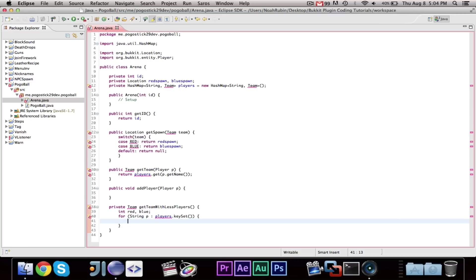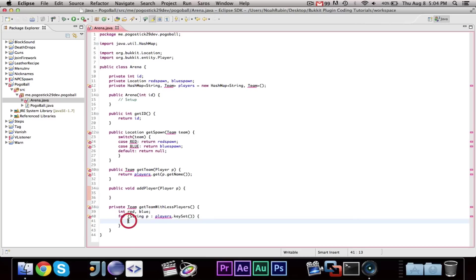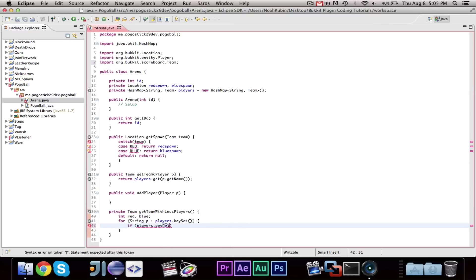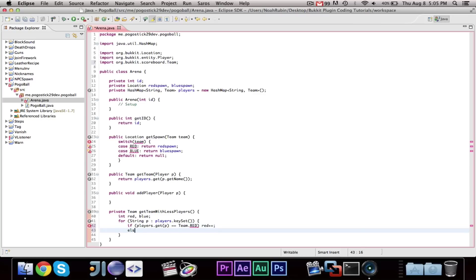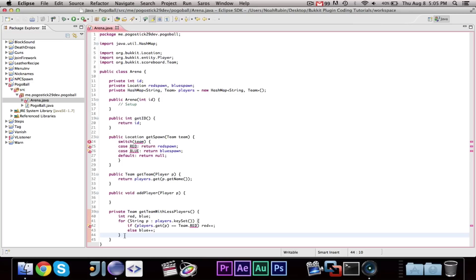And then, we're going to go ahead and say, we're going to use another switch. Actually, no. We'll just do this differently. If players dot get for p equals team dot red, then we can say red plus plus else blue plus plus. So, we're keeping a count of which team. So we're going through every player that's registered, and if the player's on the red team, then we add one to the red, else, we add one to the blue.